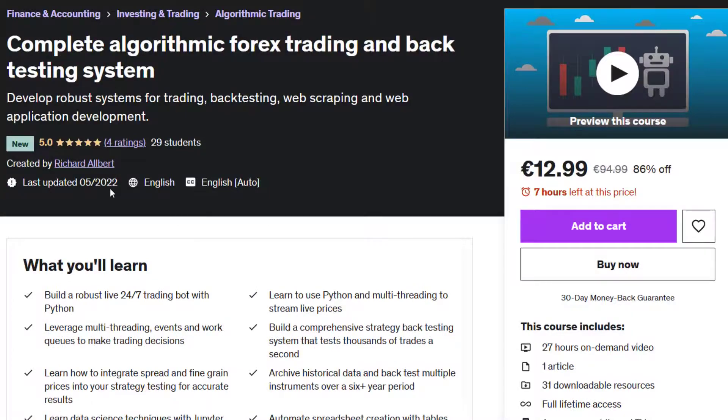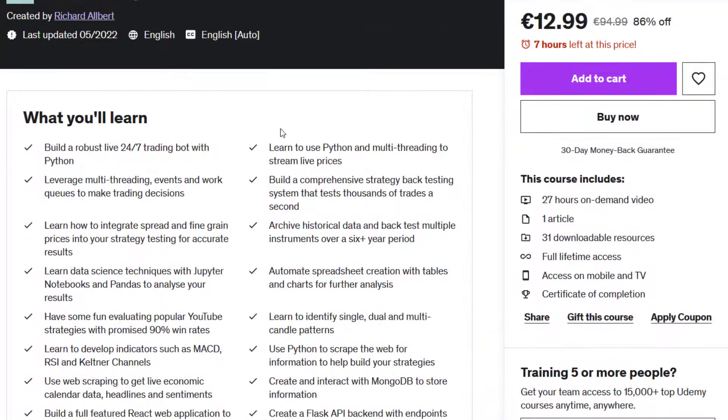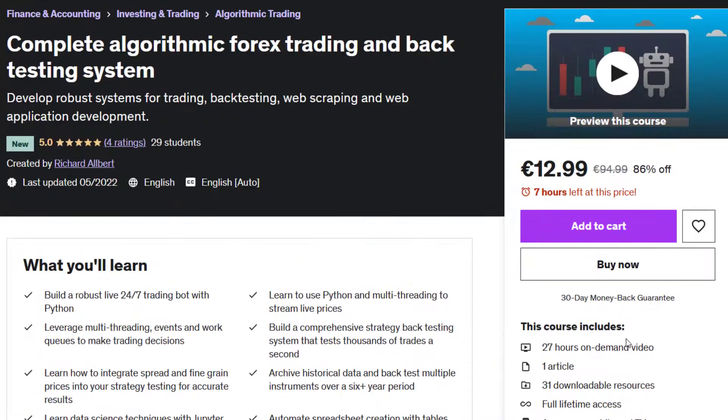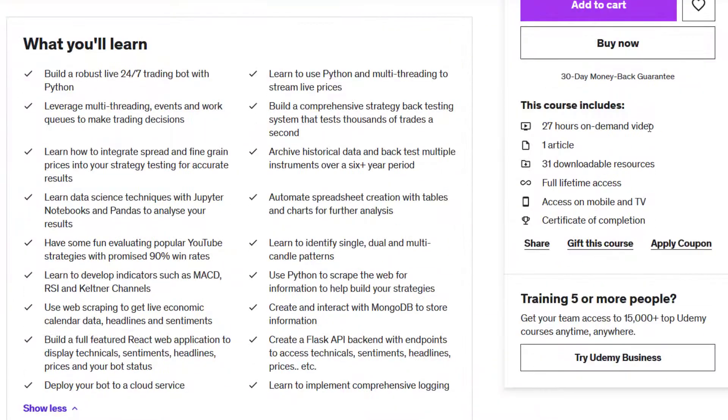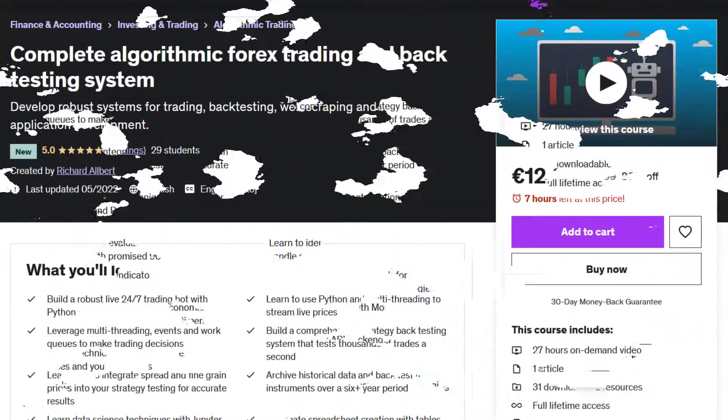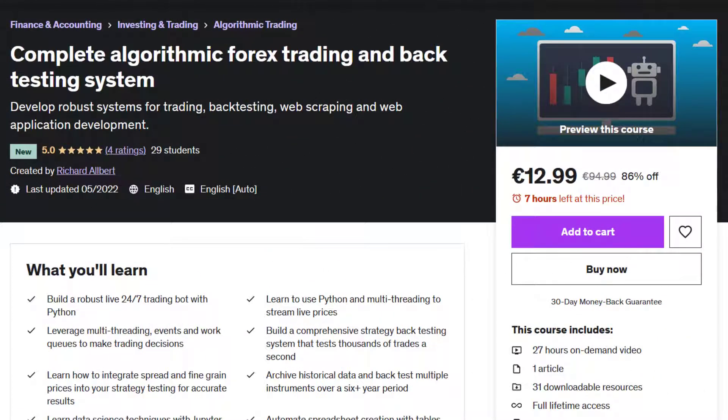The course itself, surprisingly for me when I loaded it all up, is 27 hours long. That's quite a bit longer than the YouTube version. So to finish this video, I'm going to go through a comparison table of the YouTube version versus the Udemy version so you get an idea of what is what.